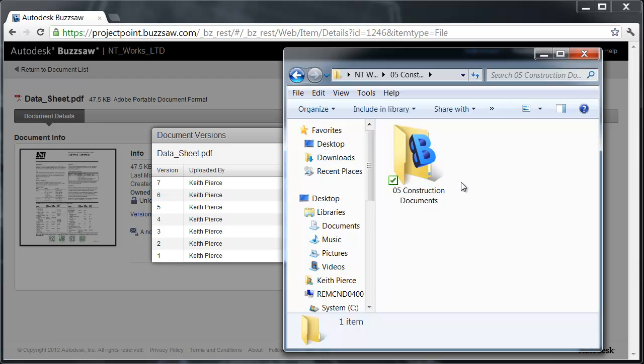Also, because Notification Manager is working within Buzzsaw, if I had notifications set to the datasheet I just uploaded and that was put into Buzzsaw, I as the user at the other end have gotten an email that said, Hey, take action on this document. A new version is there.